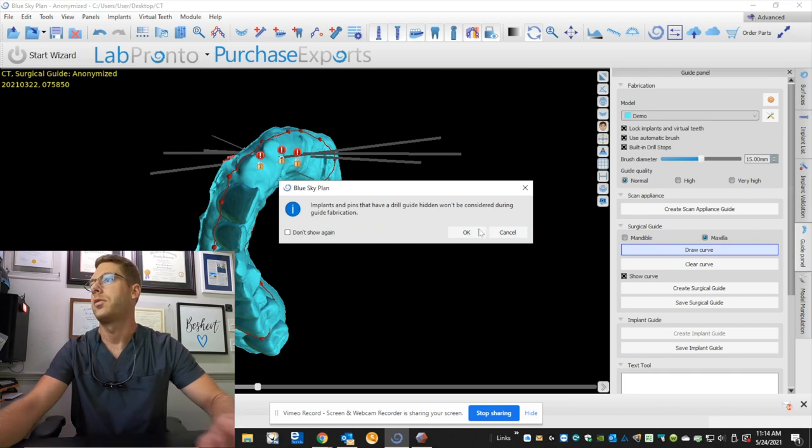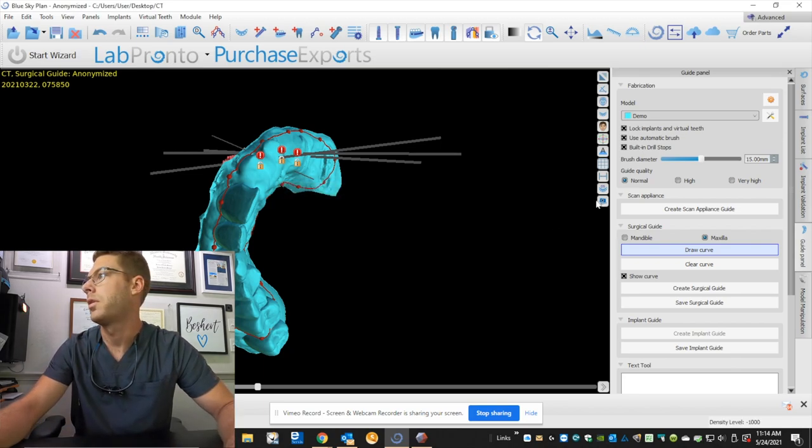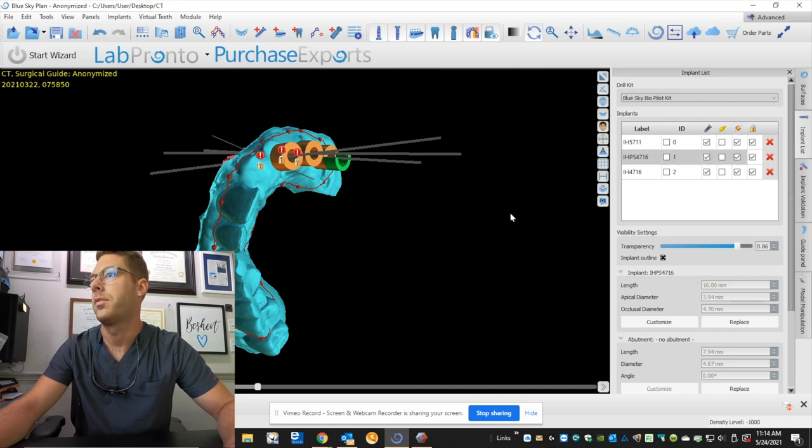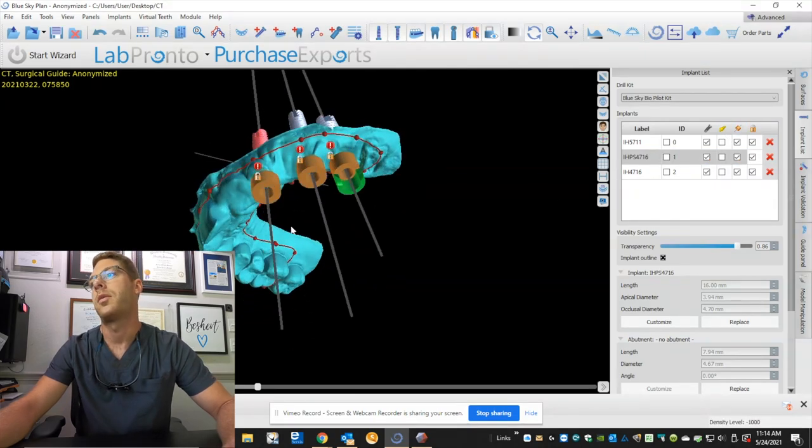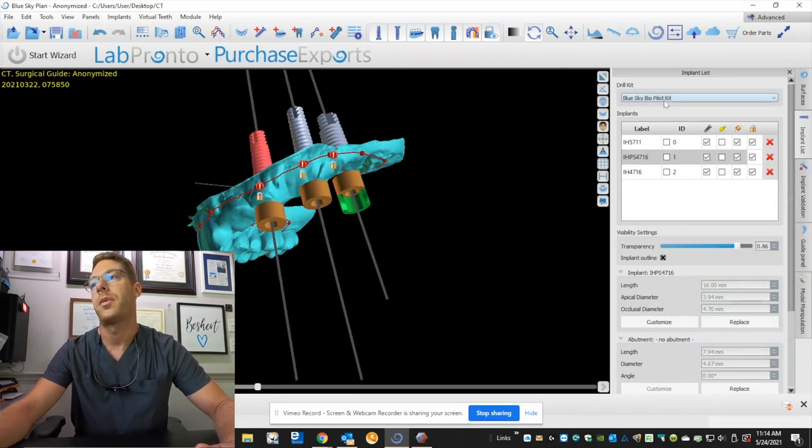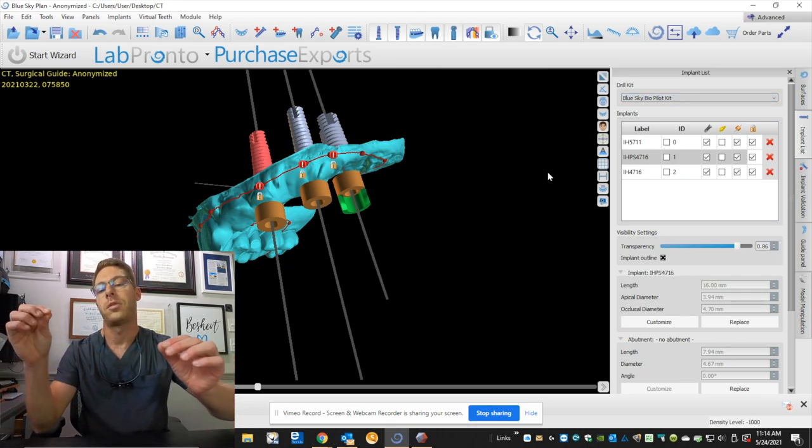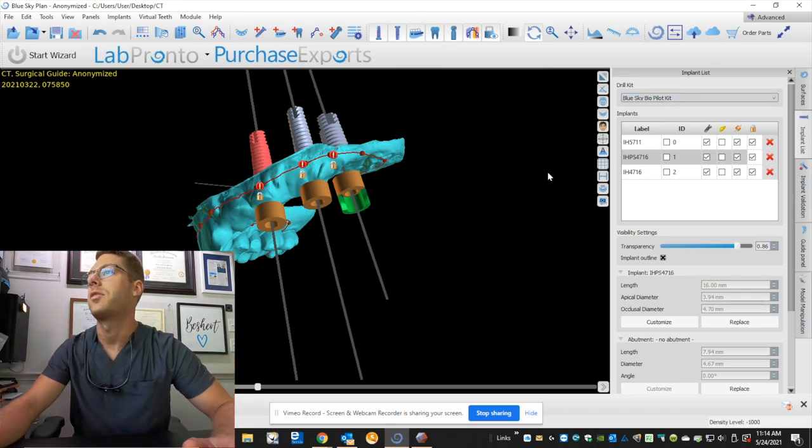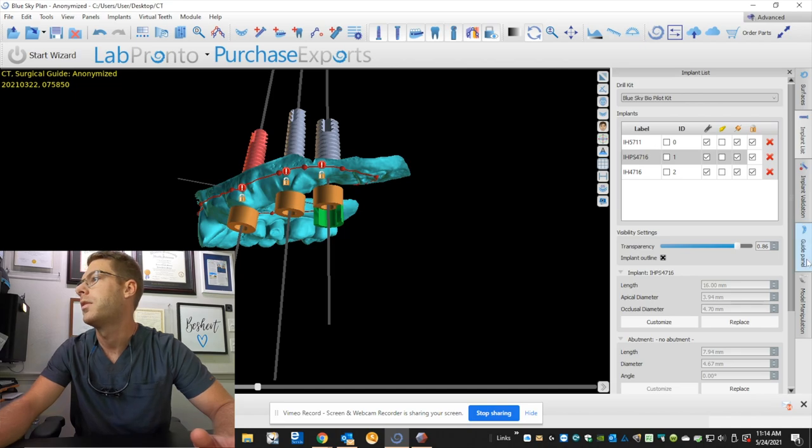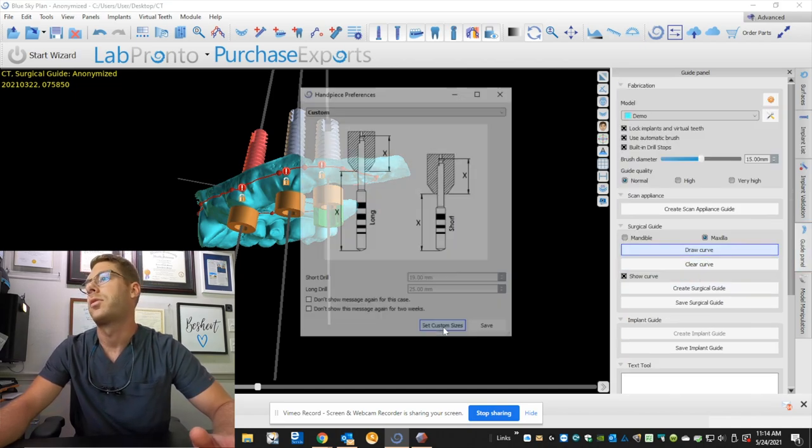Okay, so it's telling me that my drill guides are hidden. So I need to open those up. There we go. And so these automatically set my drill guides from my Blue Sky Bio Pilot Kit. So that way, when I insert the pilot drill, it goes exactly the depth, direction, and angle that I want. And let's create our surgical guide.